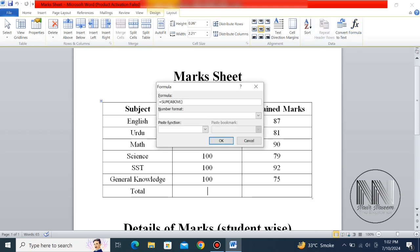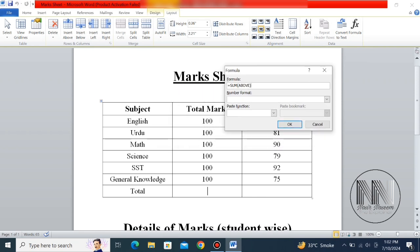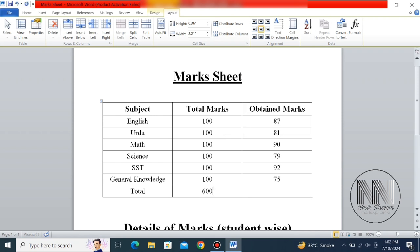You can see that the formula is automatically shown as SUM with ABOVE in the brackets. Click OK, and you can see that Word has automatically added all the values from the rows above.